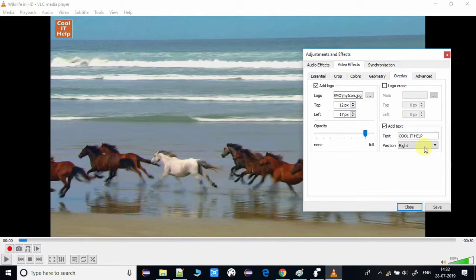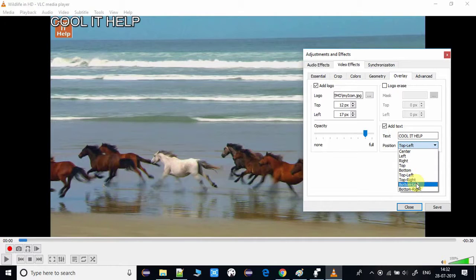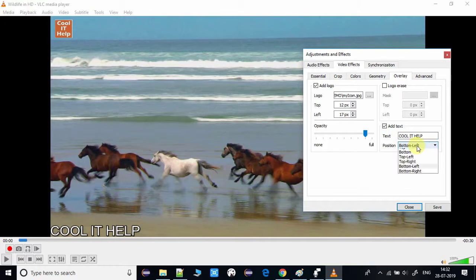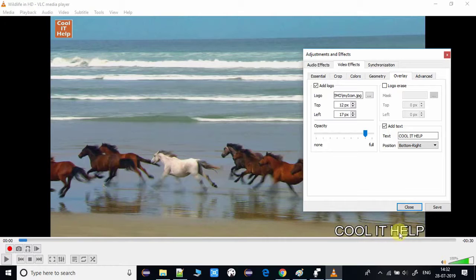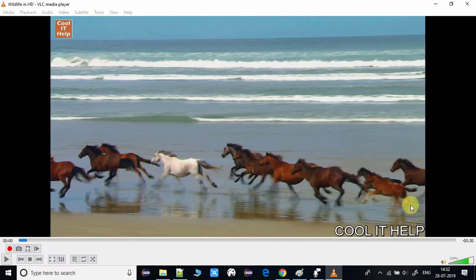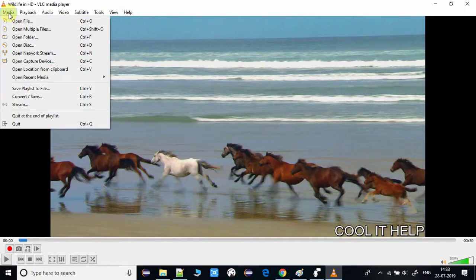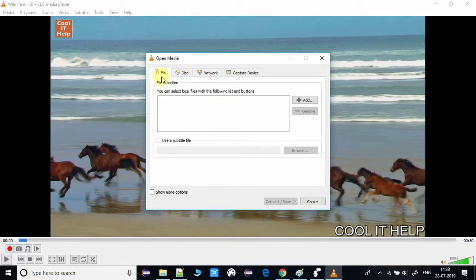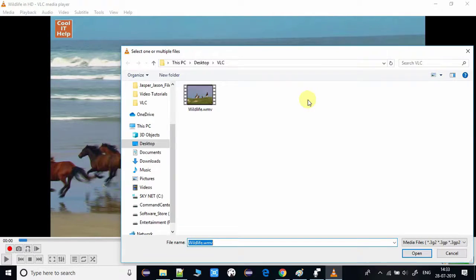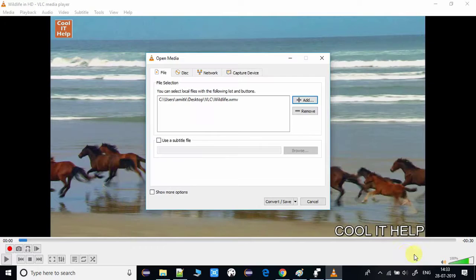You can select any position for the text watermark as per your requirement. Click Save to save the settings, then click Close. Note that these settings alone won't permanently embed the watermark — the output video won't have the watermark yet. You need to go to Media, click Convert/Save, and select the video on which you want to apply the watermark.